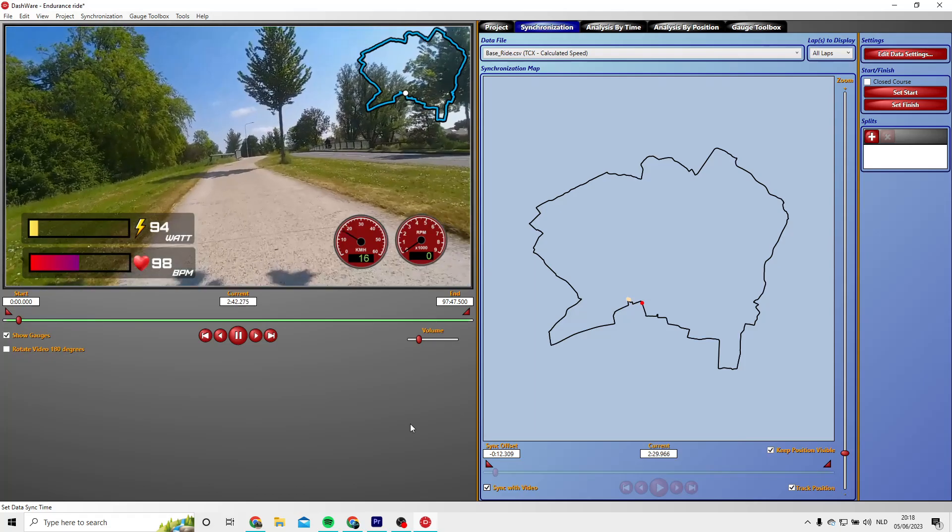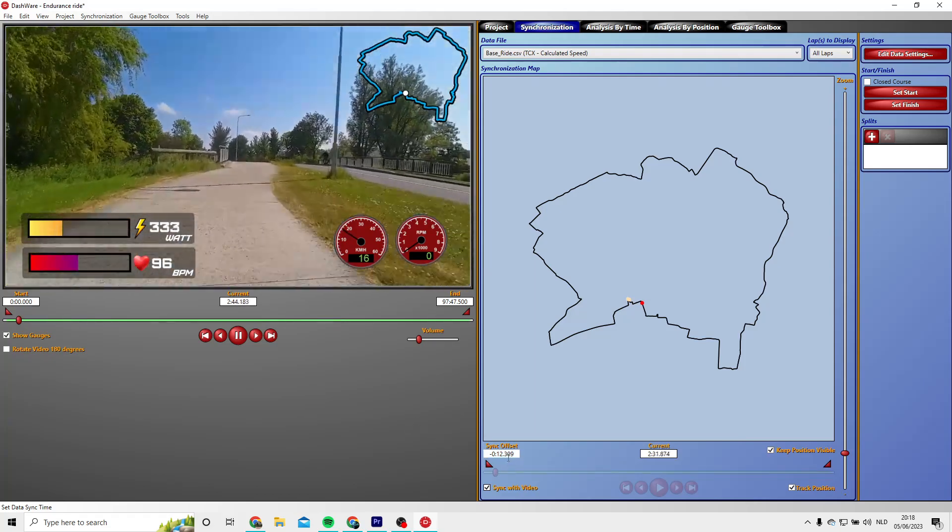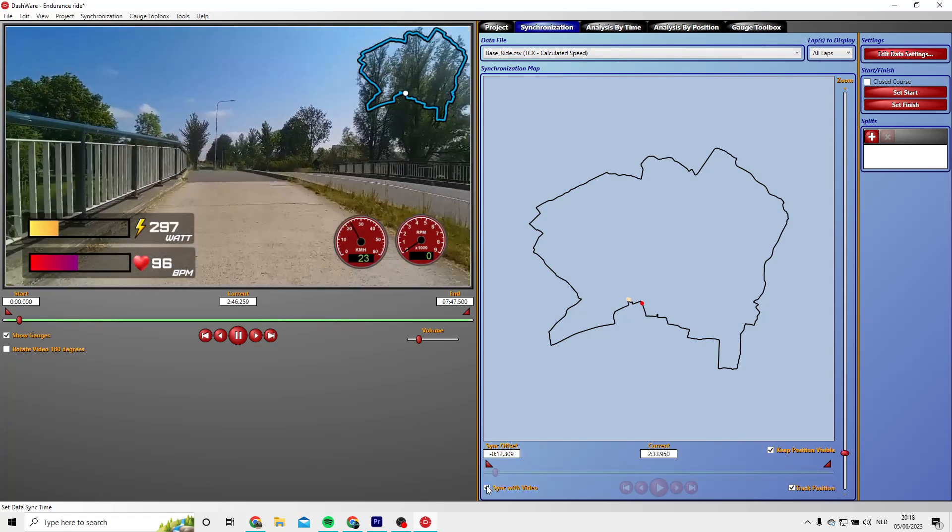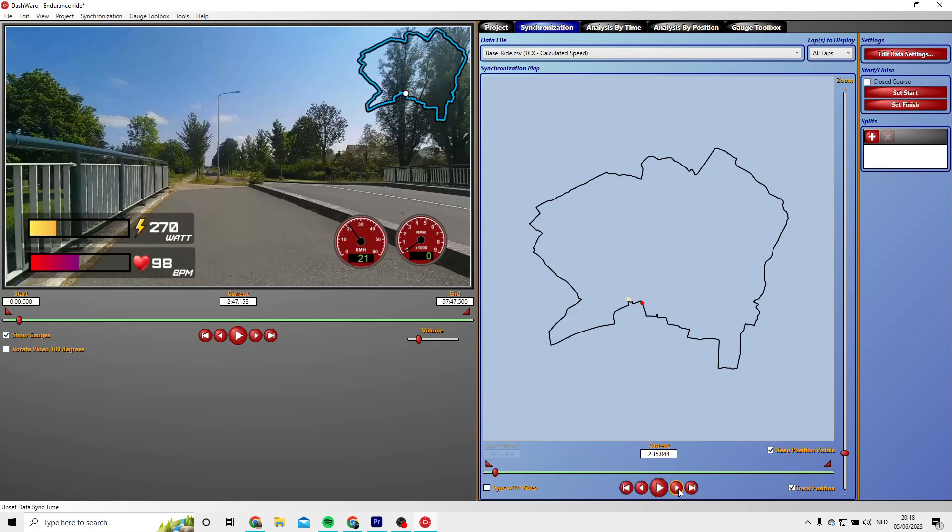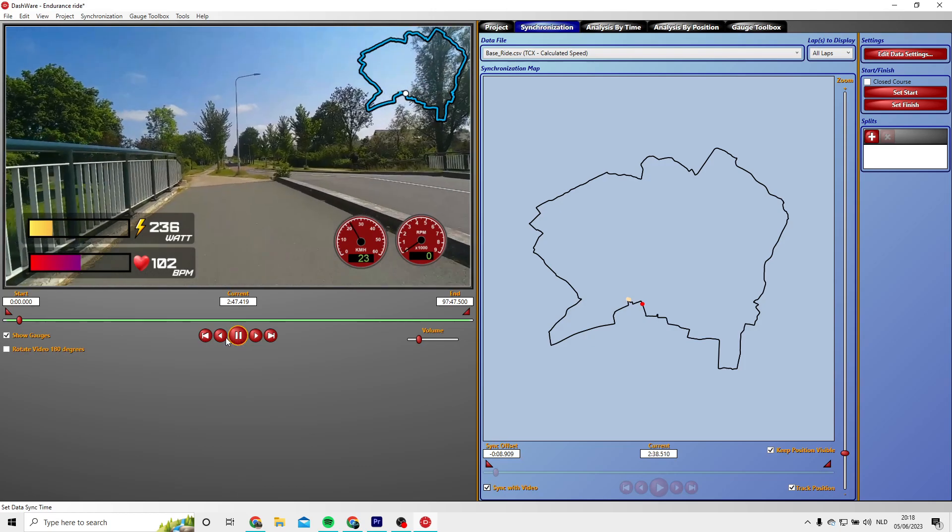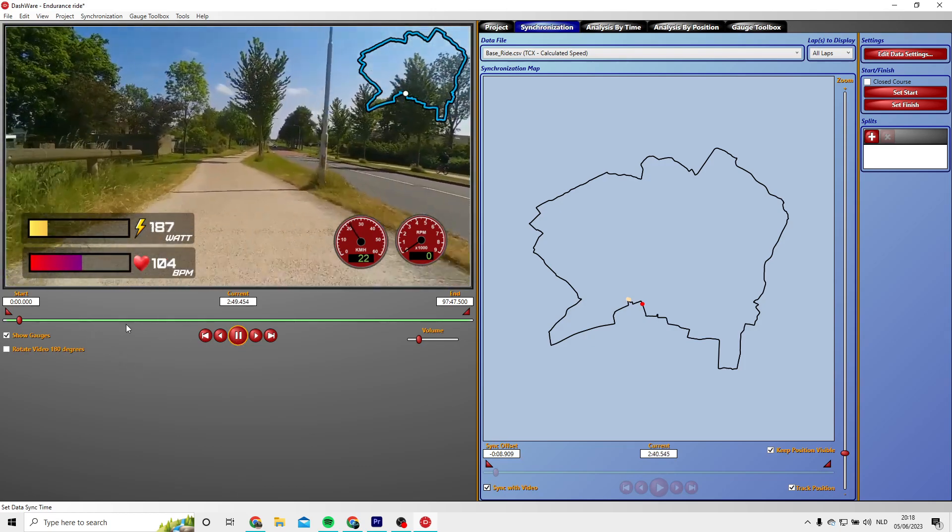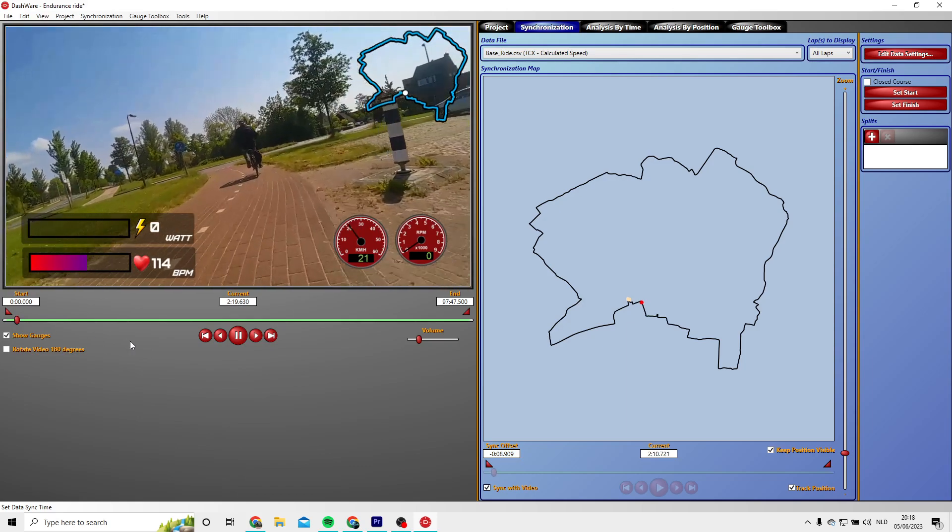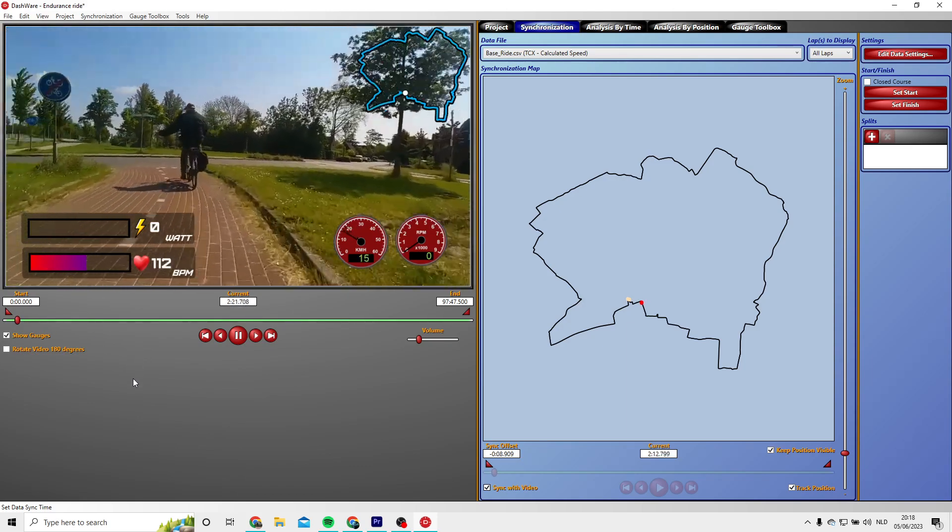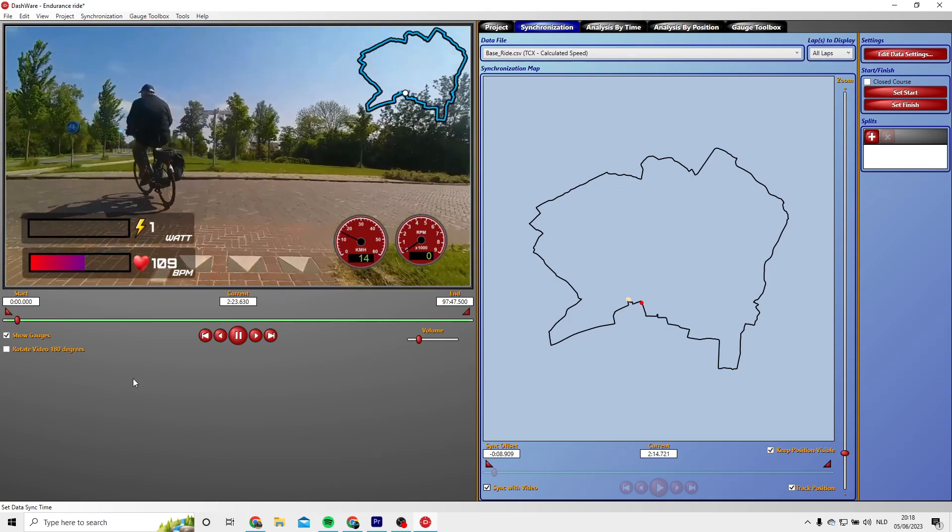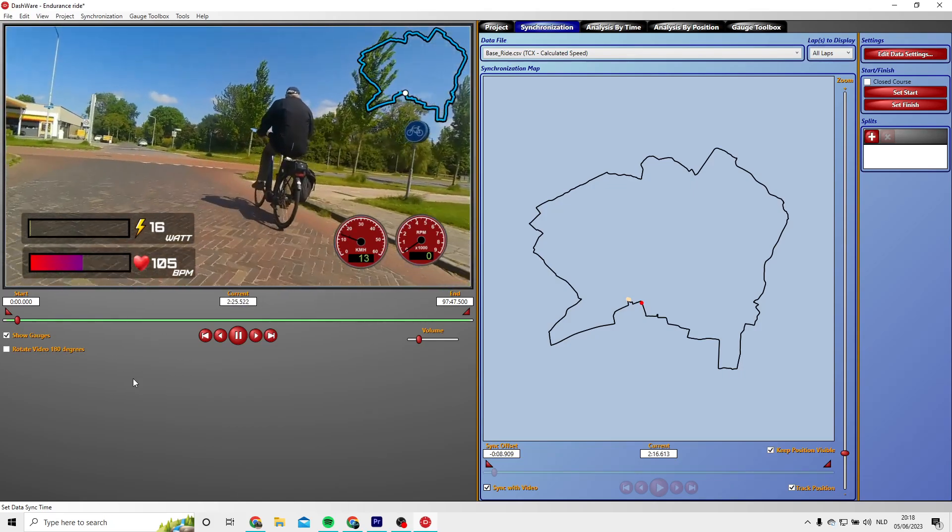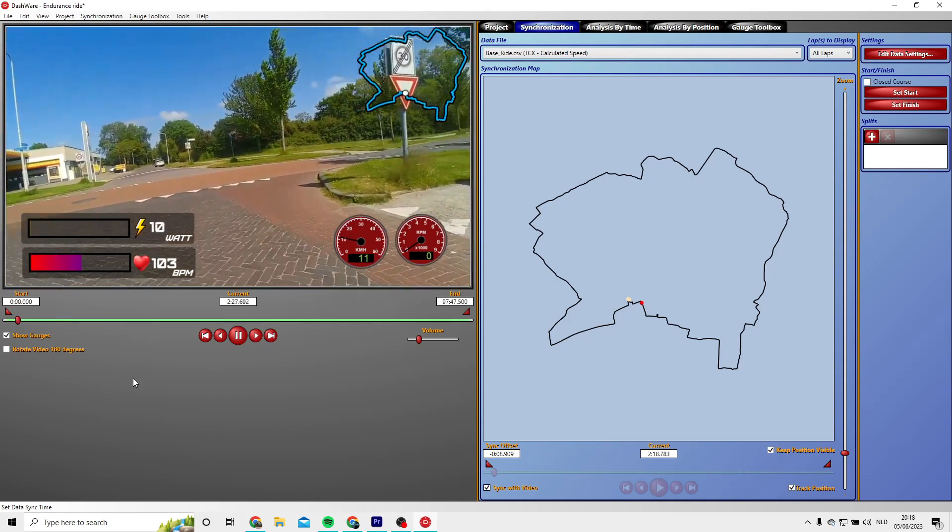So a little bit trial and error and you will find the right synchronization for your video. Well that's still not perfect, so I will synchronize it again, just a few seconds ahead, so I'm not changing too much the location on the map. And I will try again, hopefully now it's better.